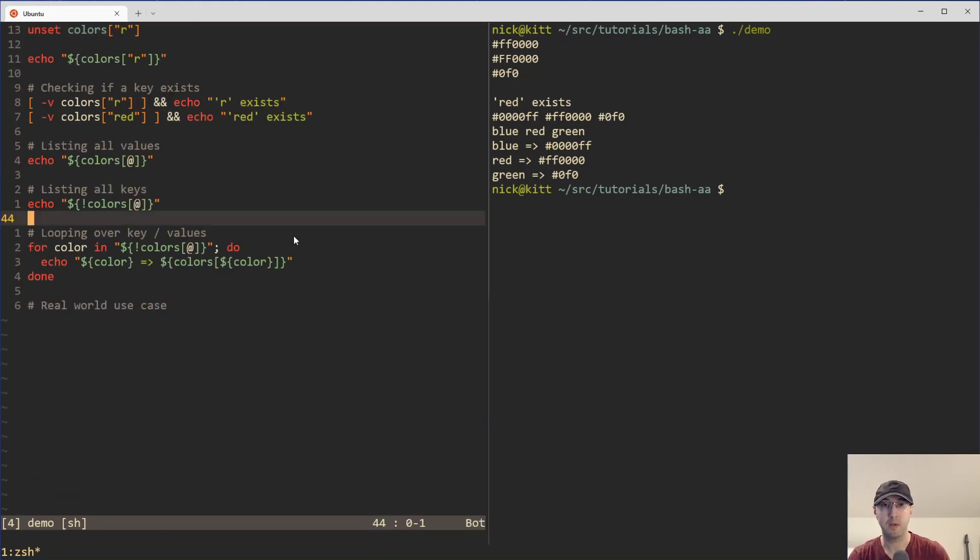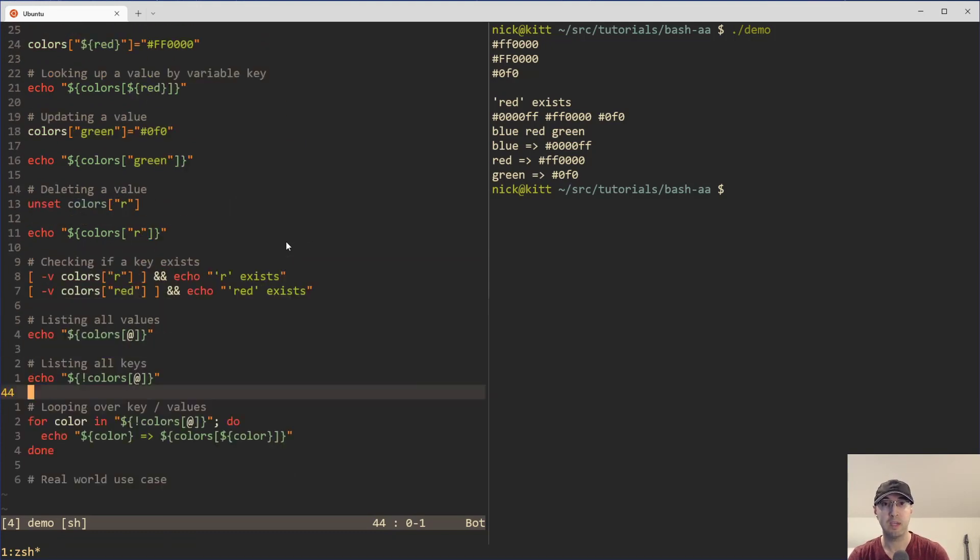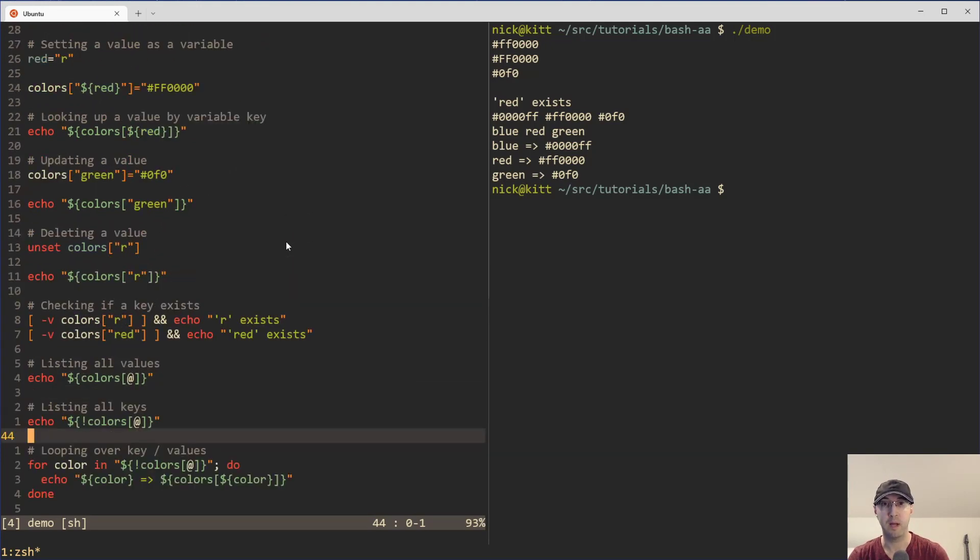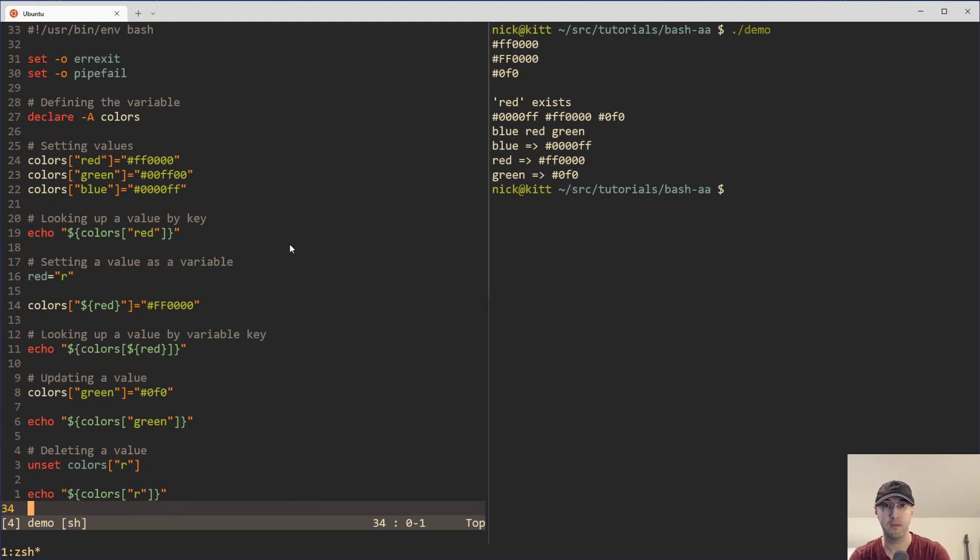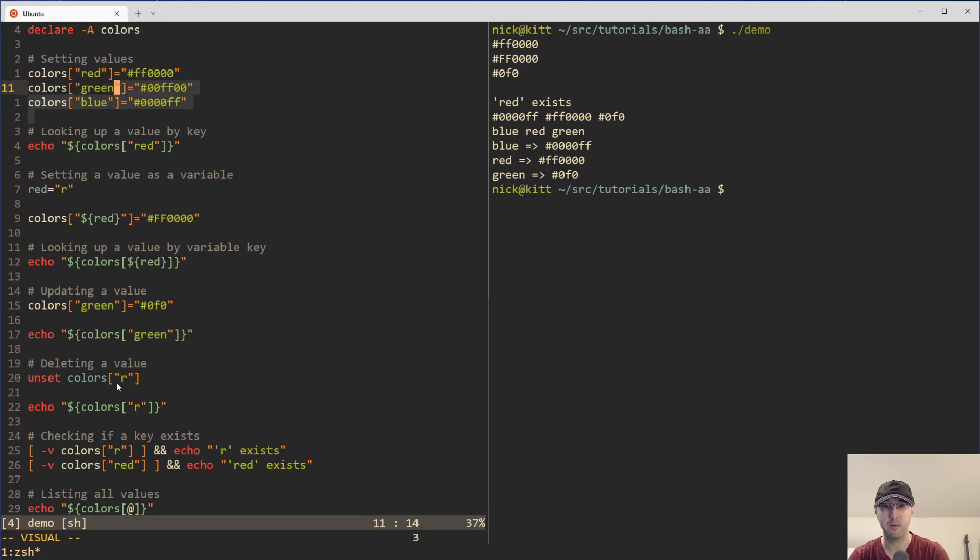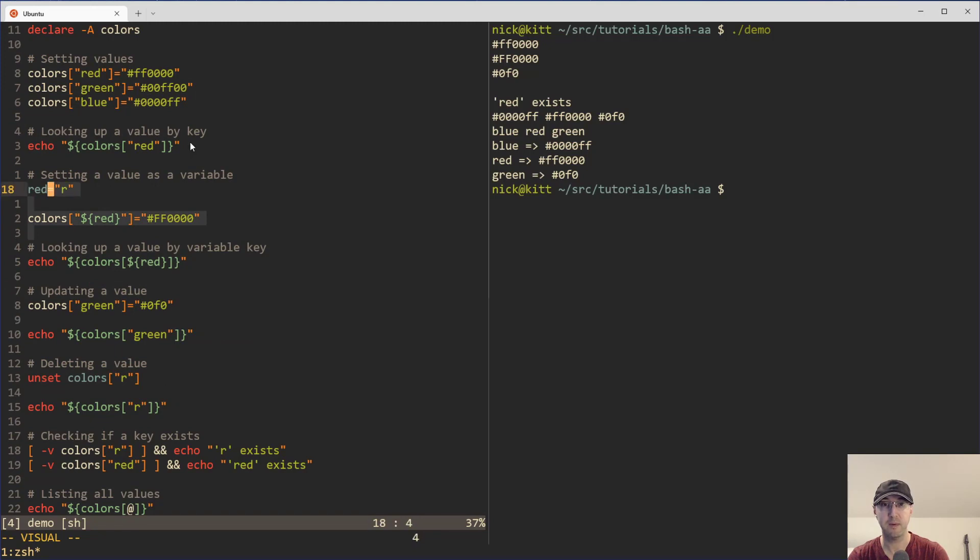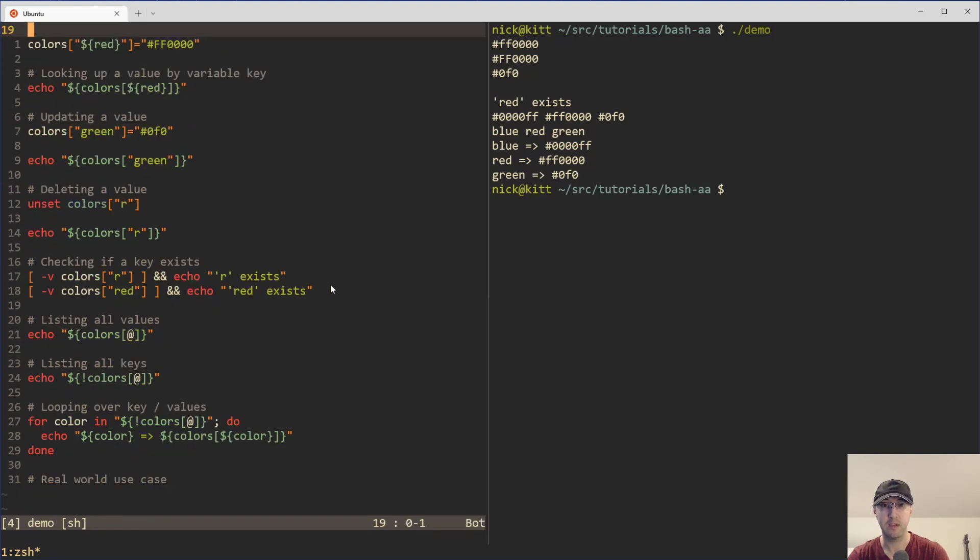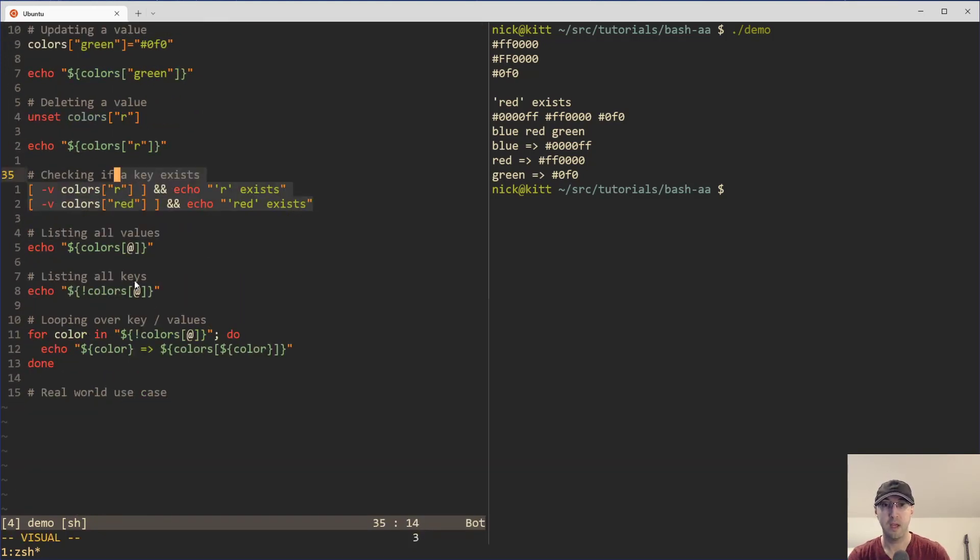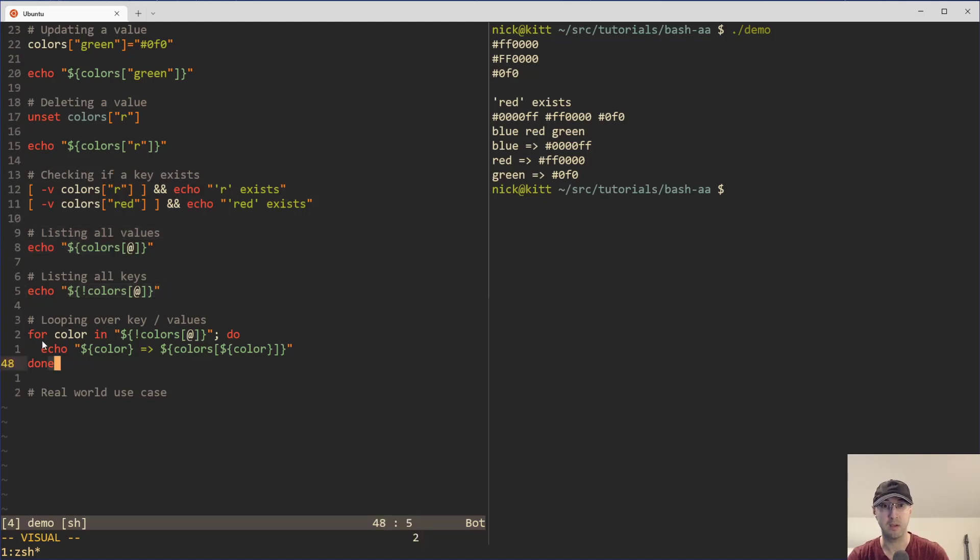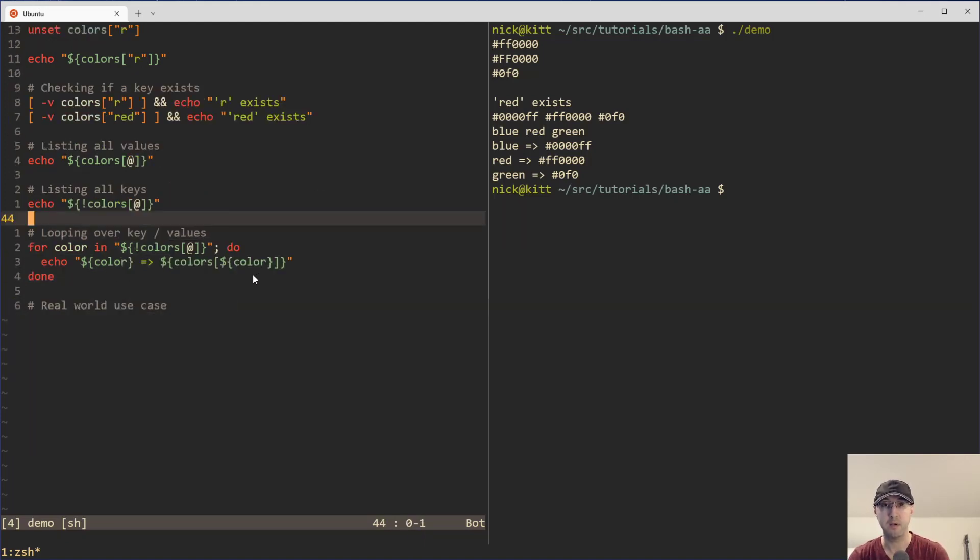I mean, there's more use cases, I suppose that we could go over, but this will get you going for about maybe like 90% of the cases. We know how to define stuff. We know how to delete specific values, update specific values, access things as variables, or just hard coded strings. We can see if keys exist and we can also list all the values, list all the keys, loop over all the key values. Yeah. I mean, I think that's a pretty good set up there.